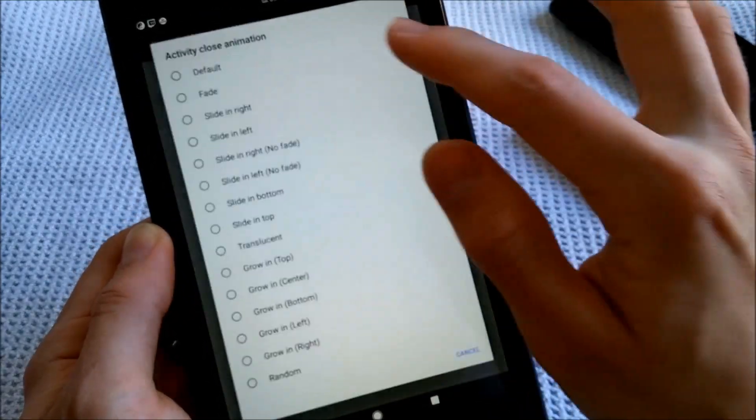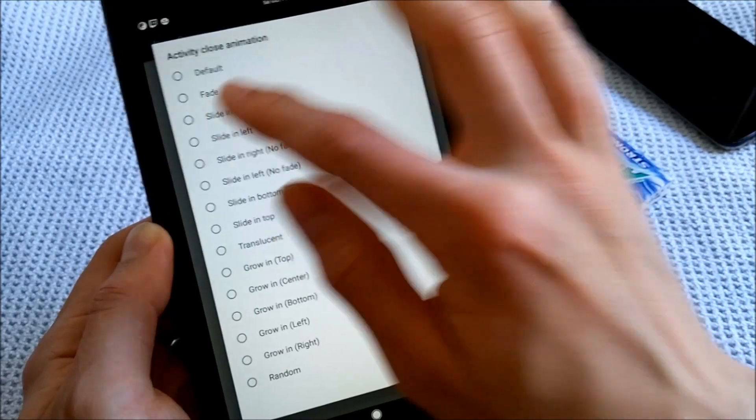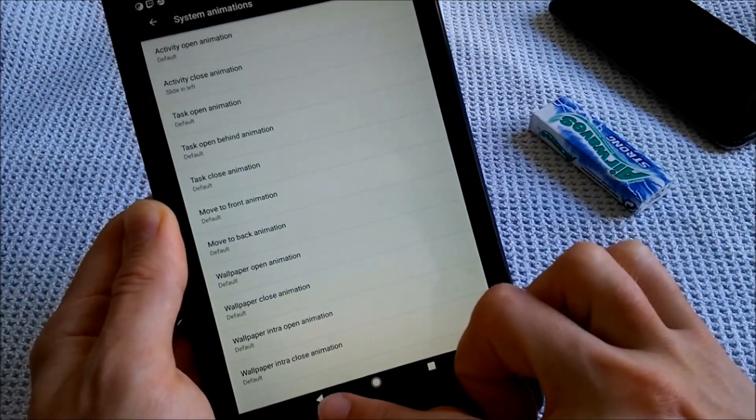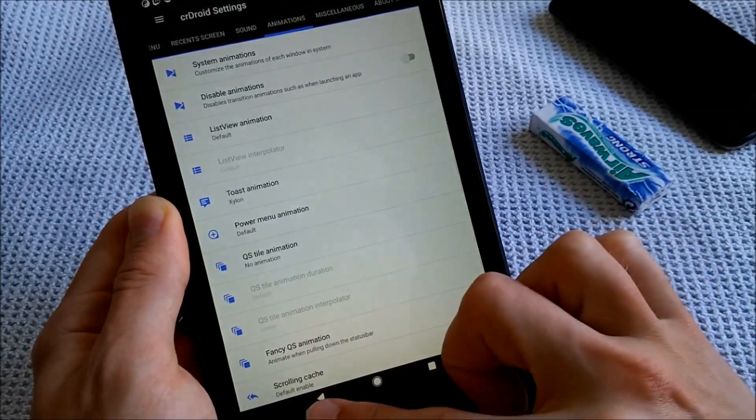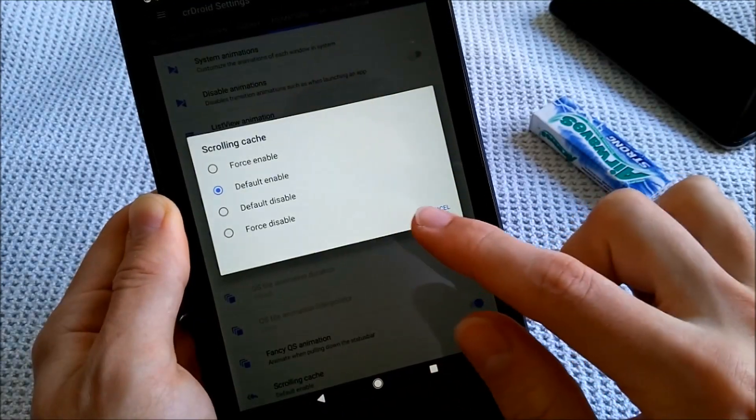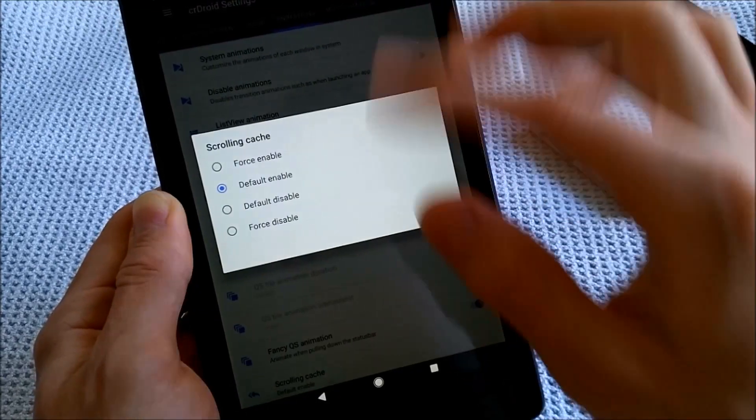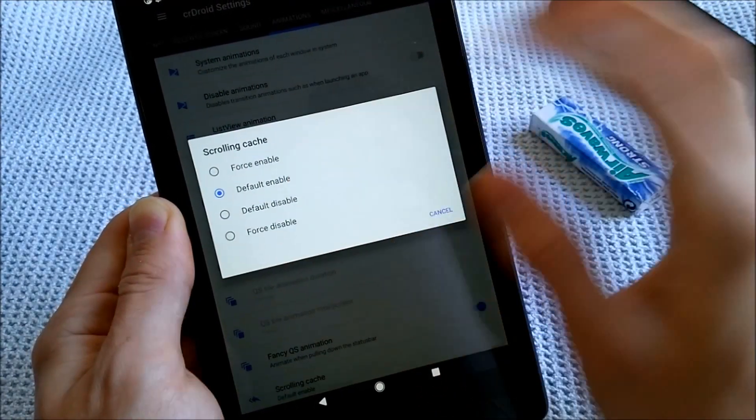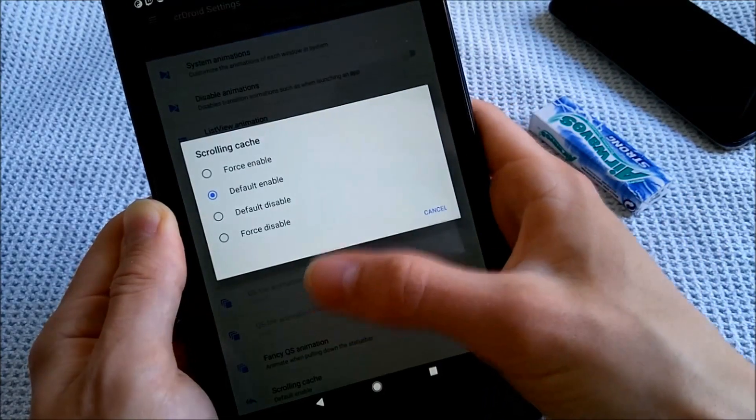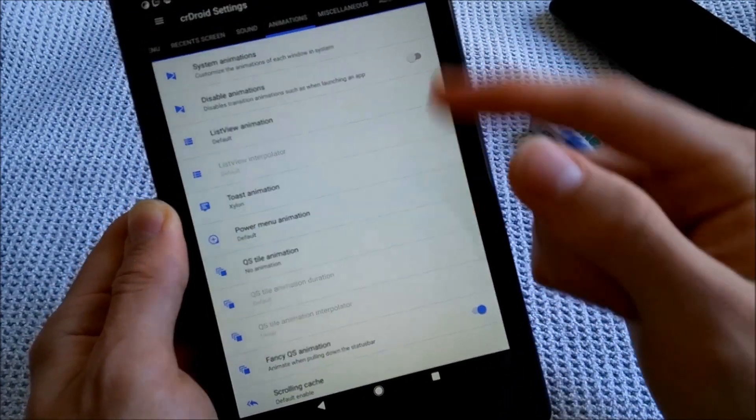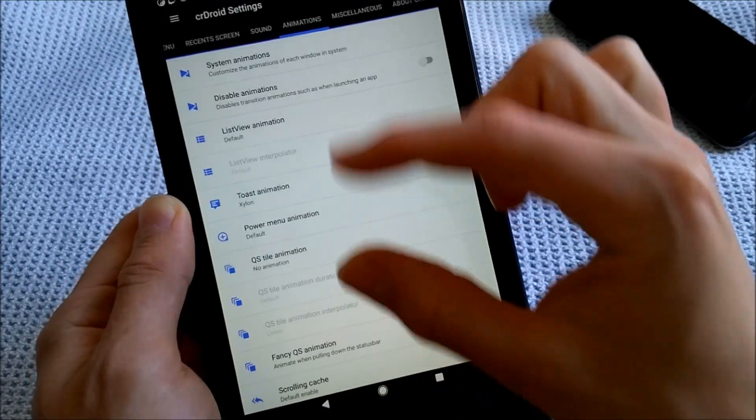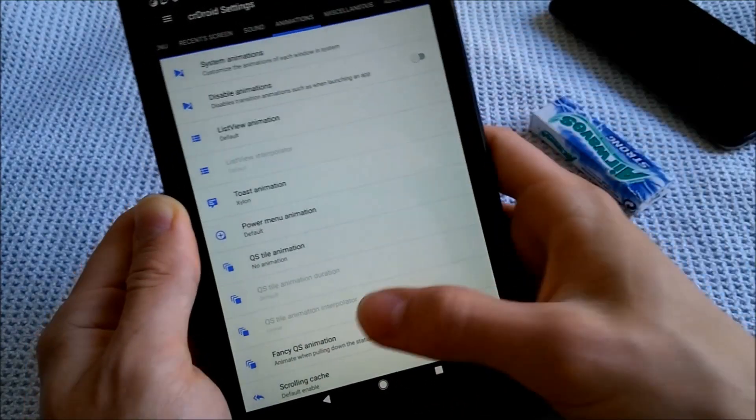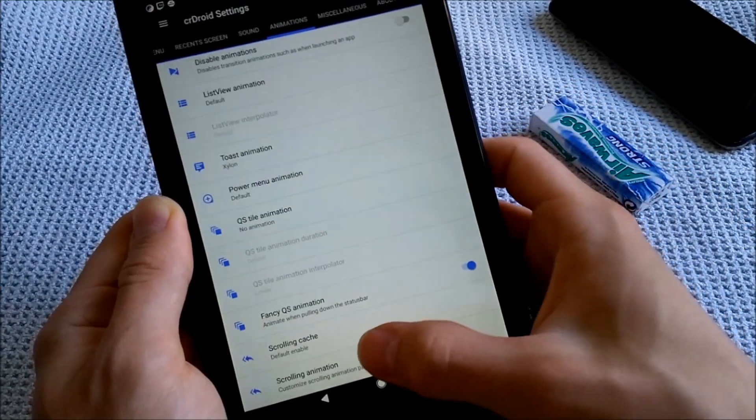System animations. Let's go for task close. Slide in left. If I hit the back button right now, you can see the new animation. Scrolling cache. Let's see. Force enable. Oh, this is really nice. So it makes the device even smoother because you can enable a scrolling cache, which makes the device remember where the actual settings are in these sort of list menus which you can scroll through.